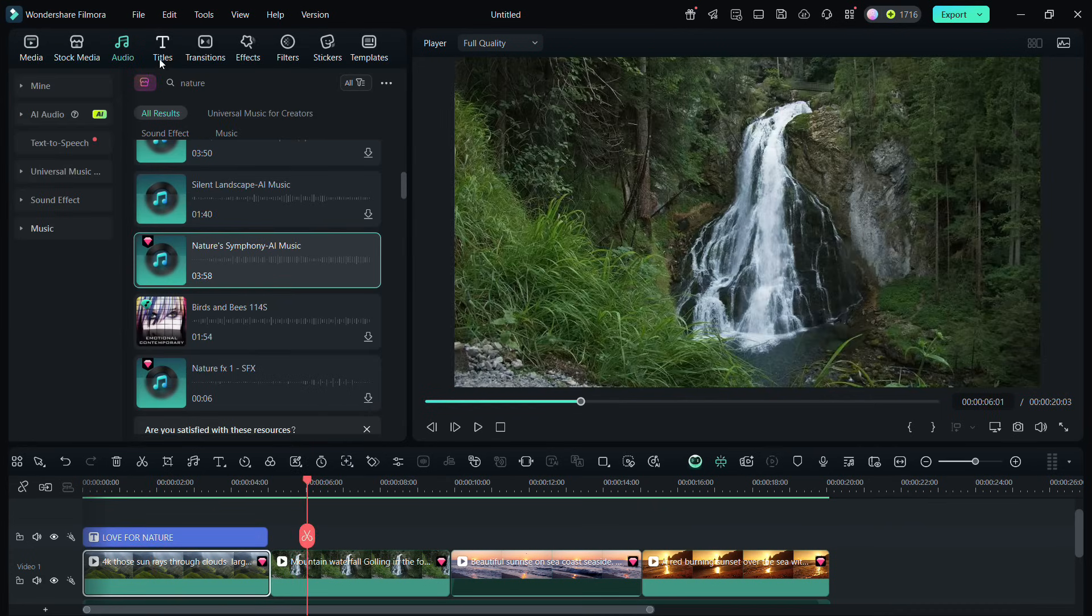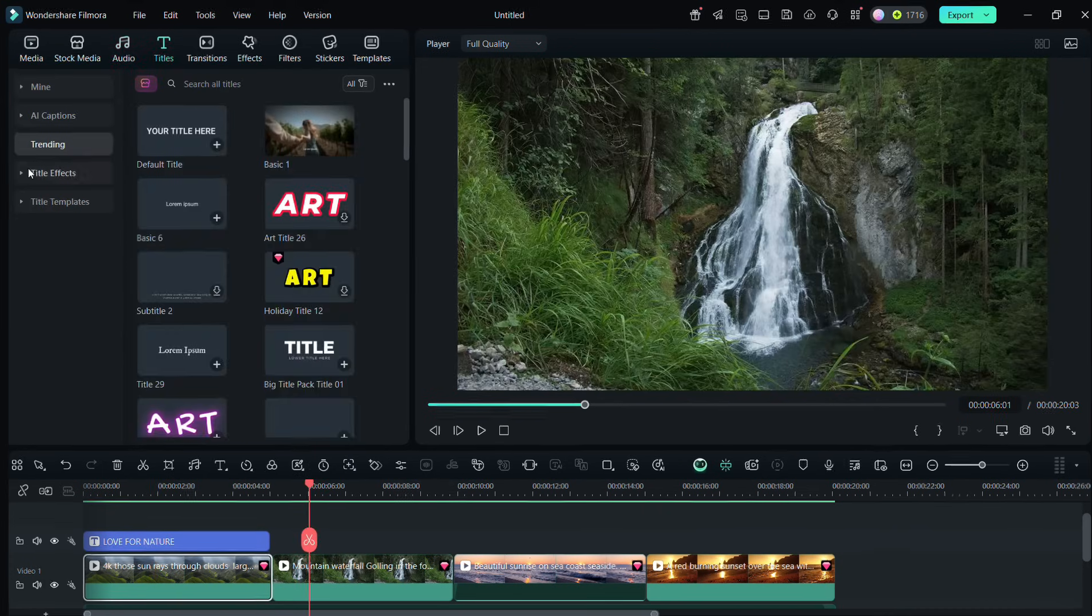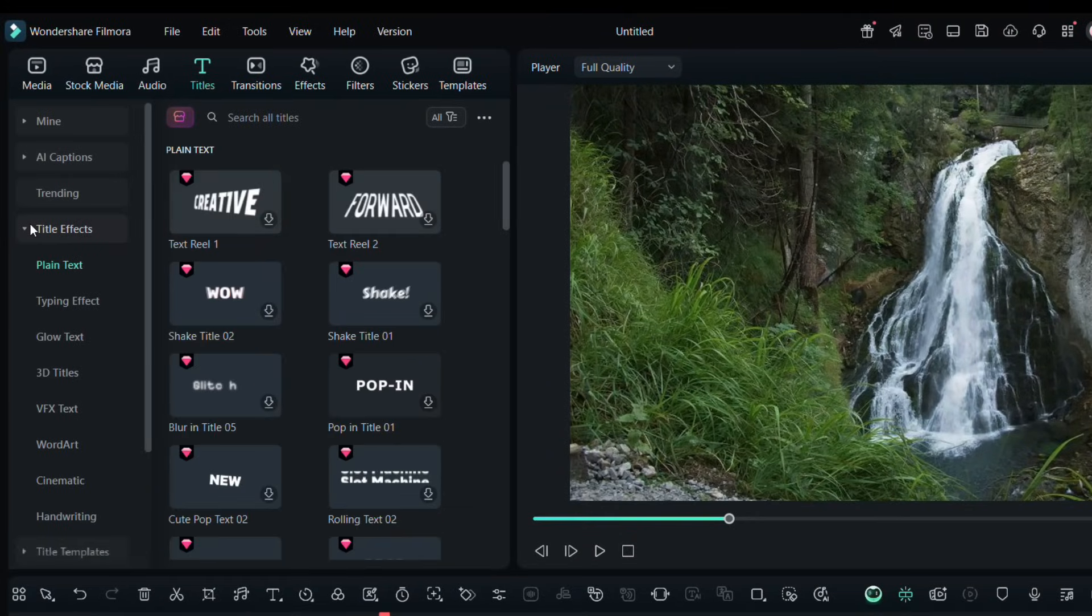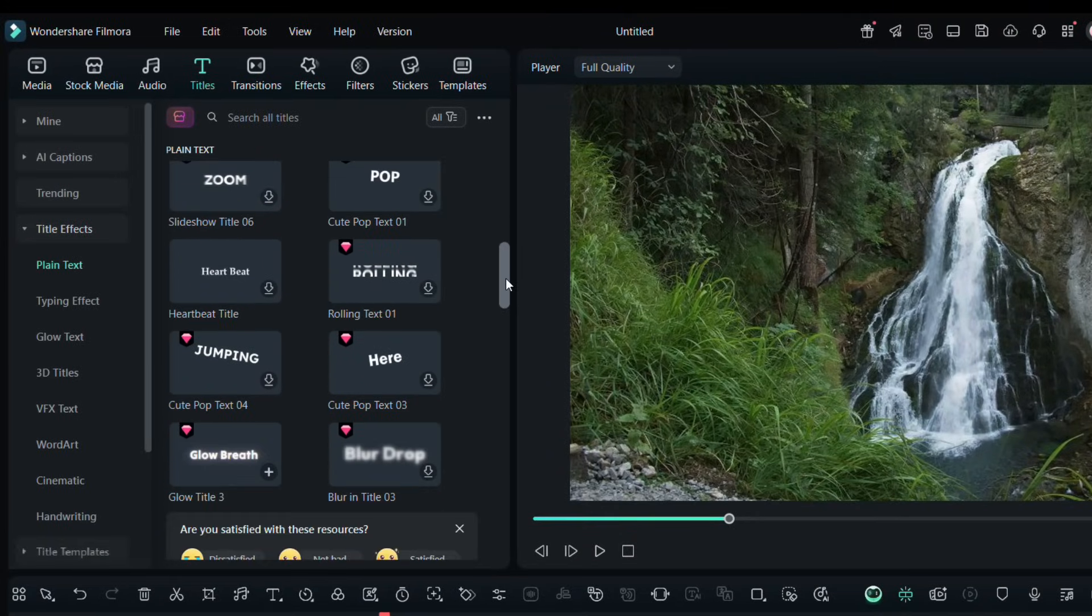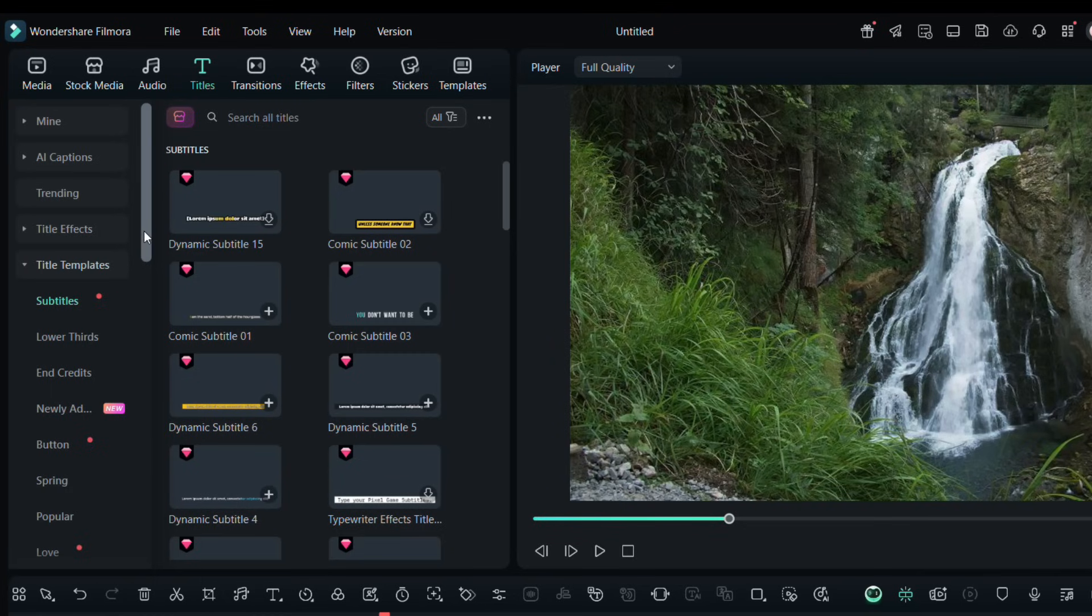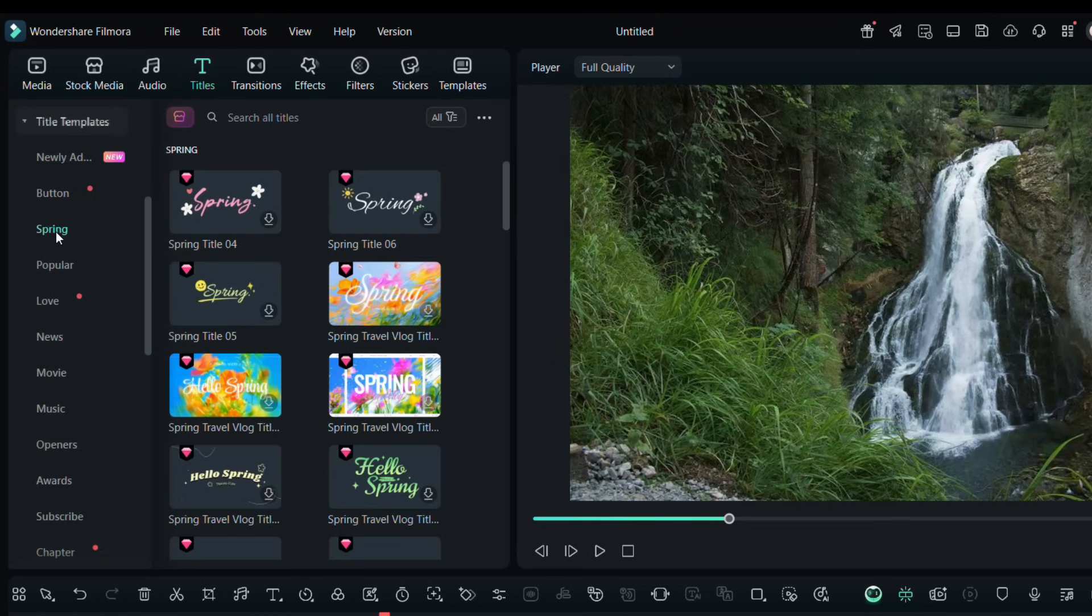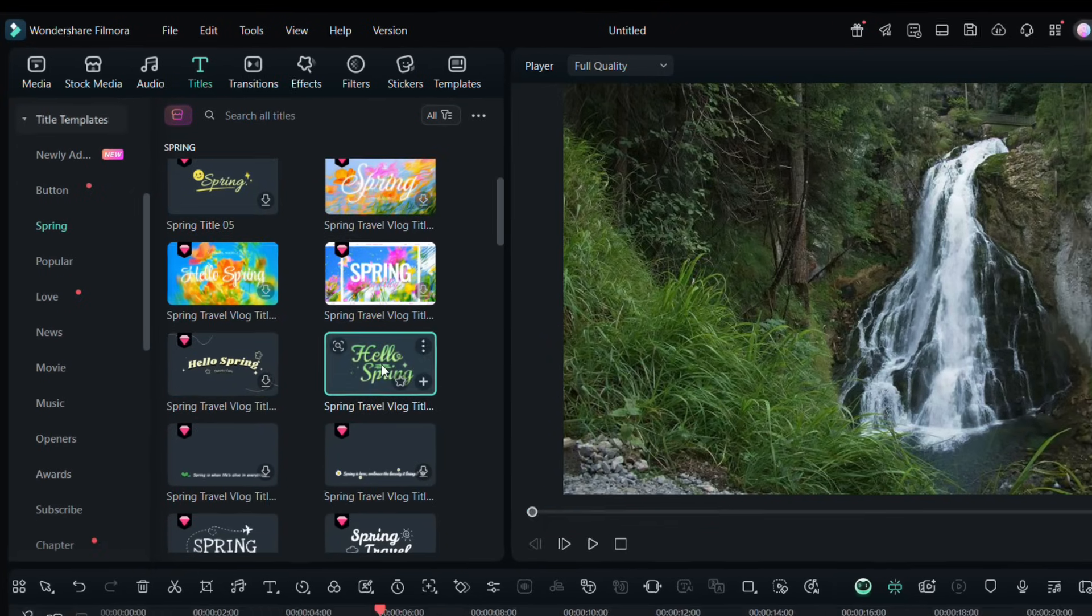In the Titles menu at the top, there are a plethora of title effects available for you. You can check the title templates, the ready-made title animations. These are sorted in categories.